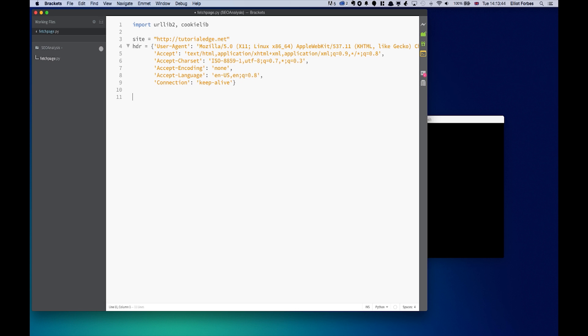Next we're going to create the request object by doing request equals urllib2.request, and we're going to pass in the site and we're going to set headers equal header. Those are the only two parameters we need.